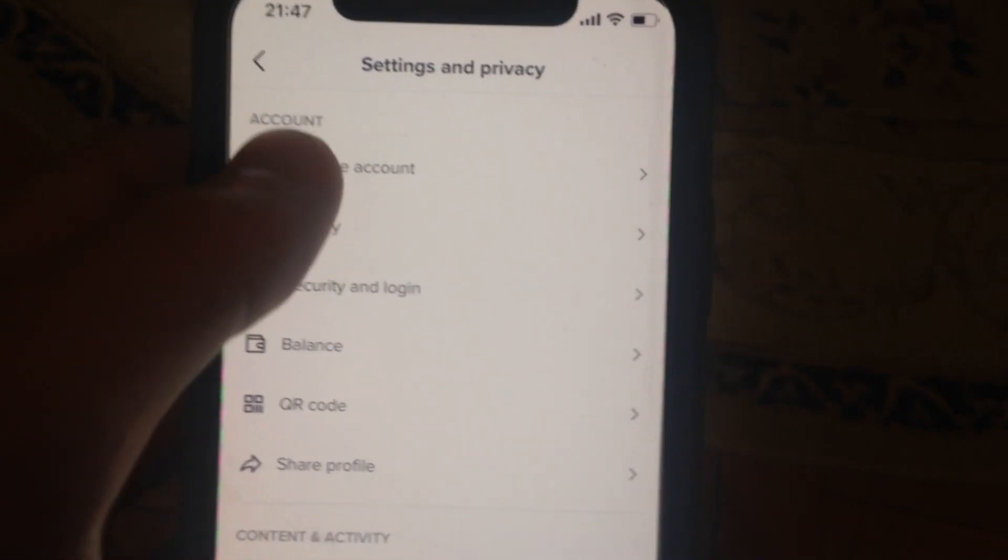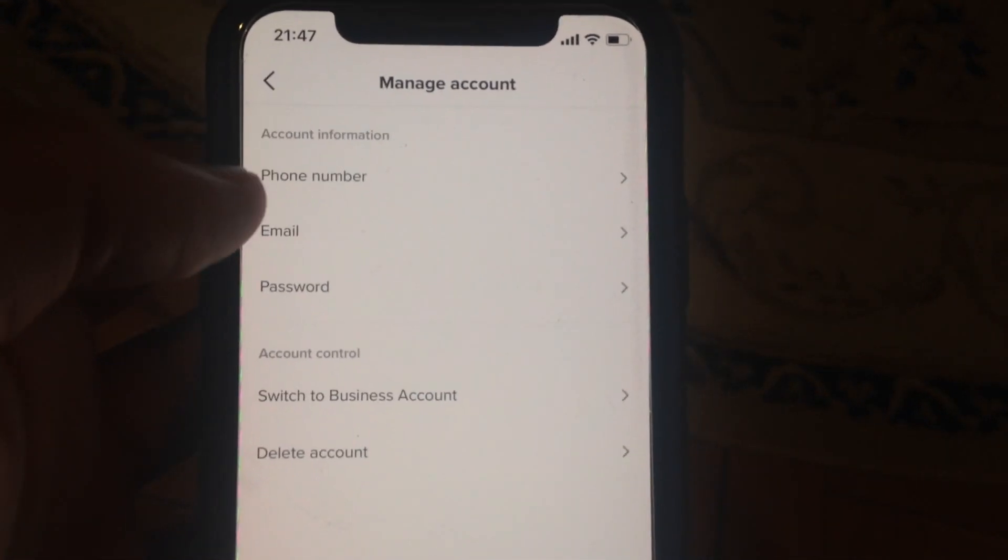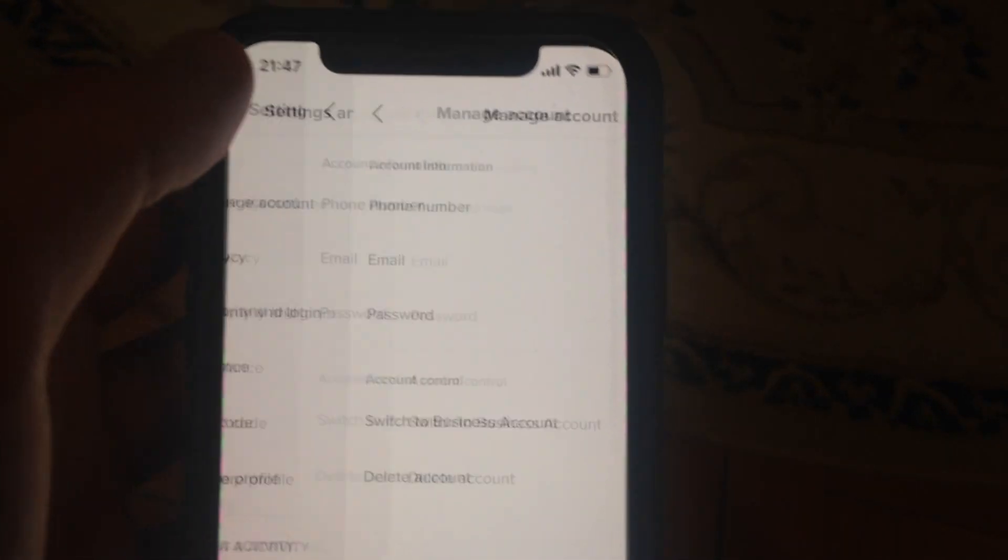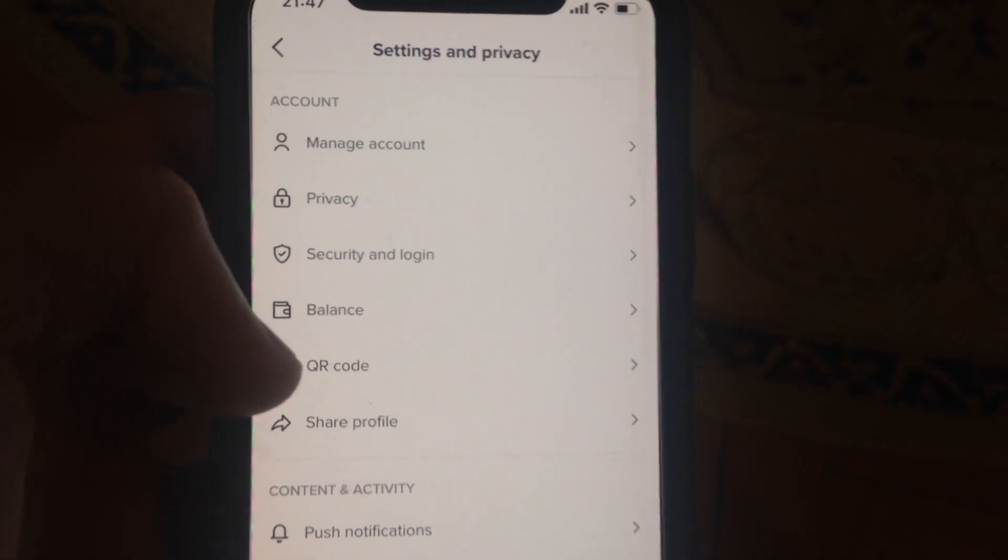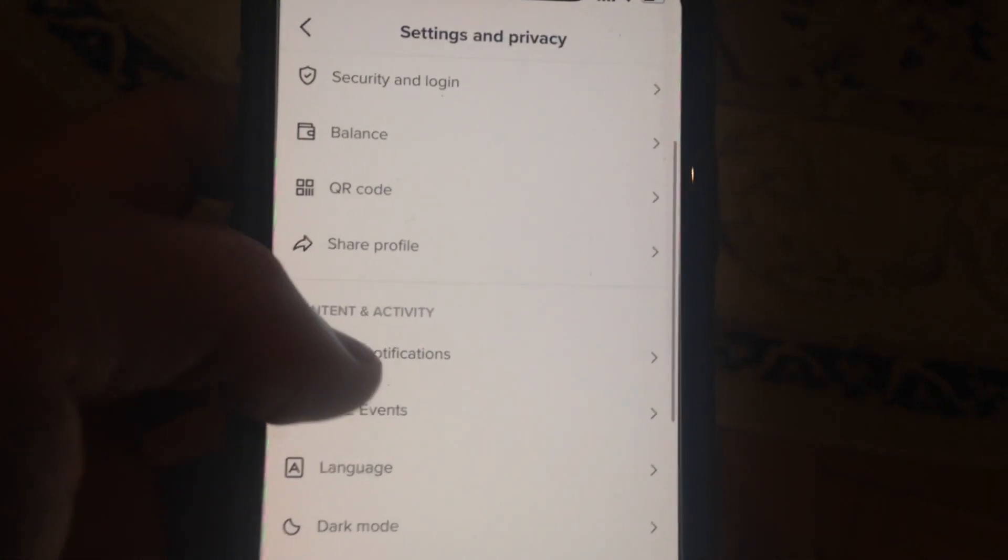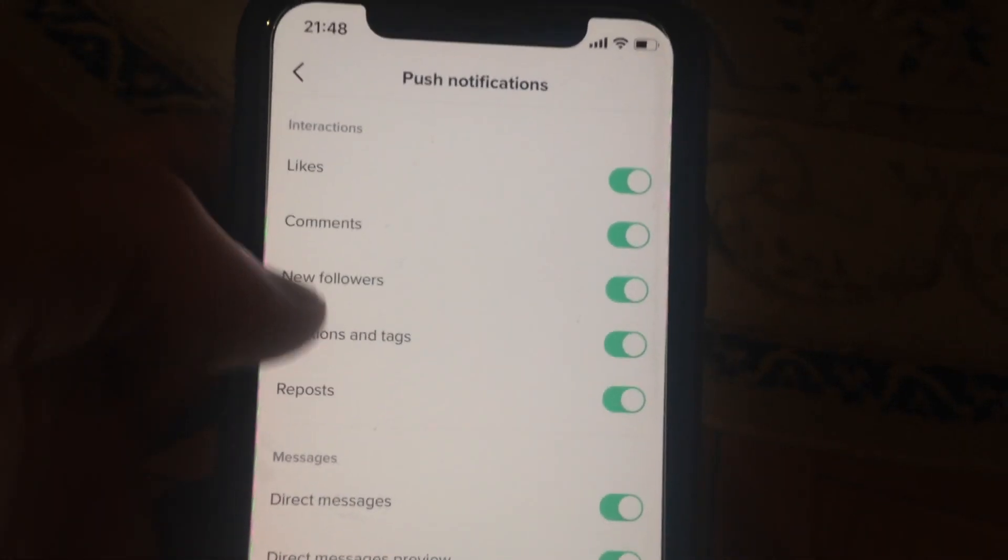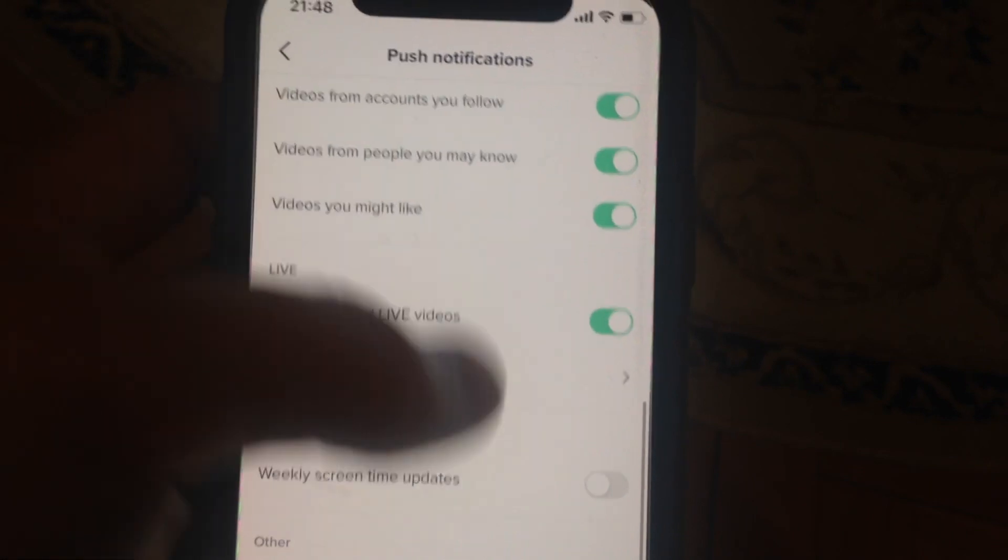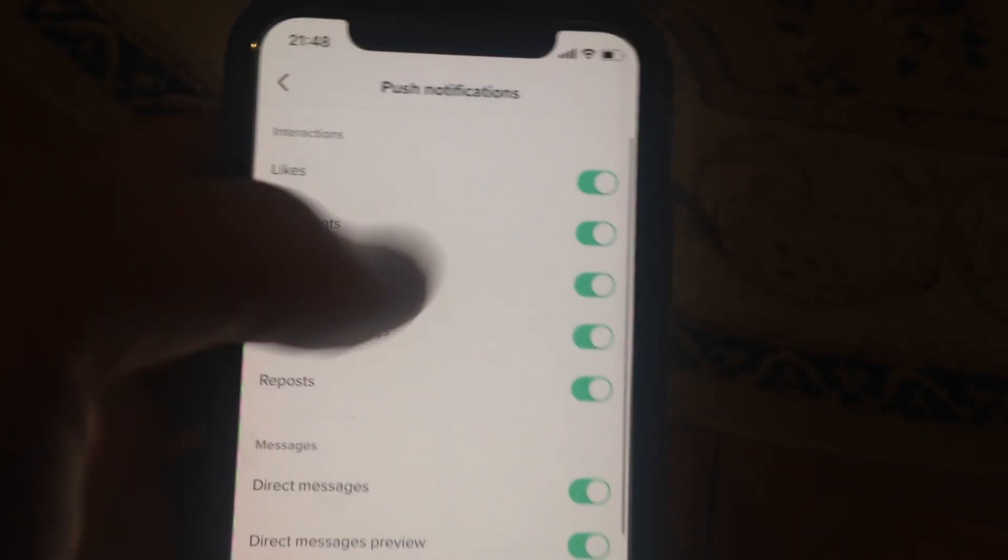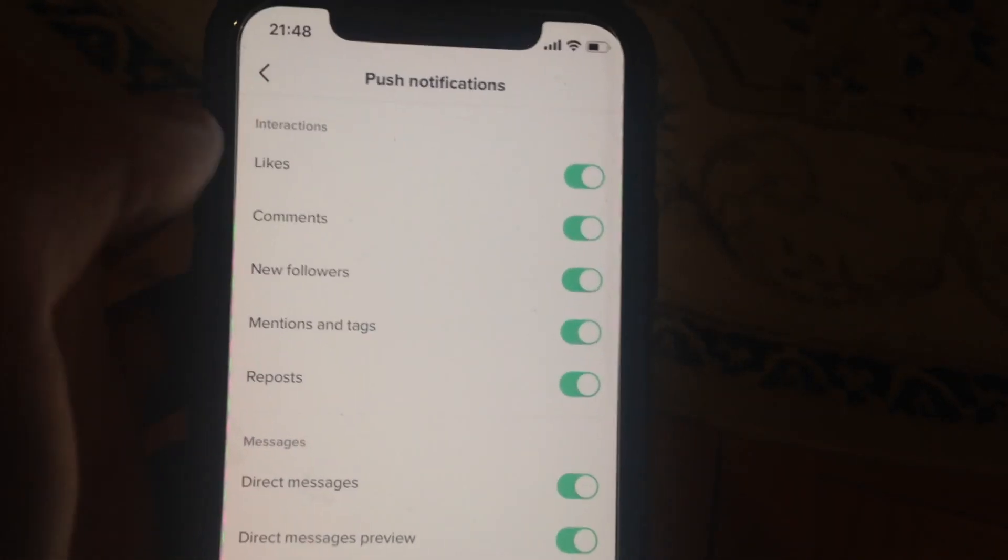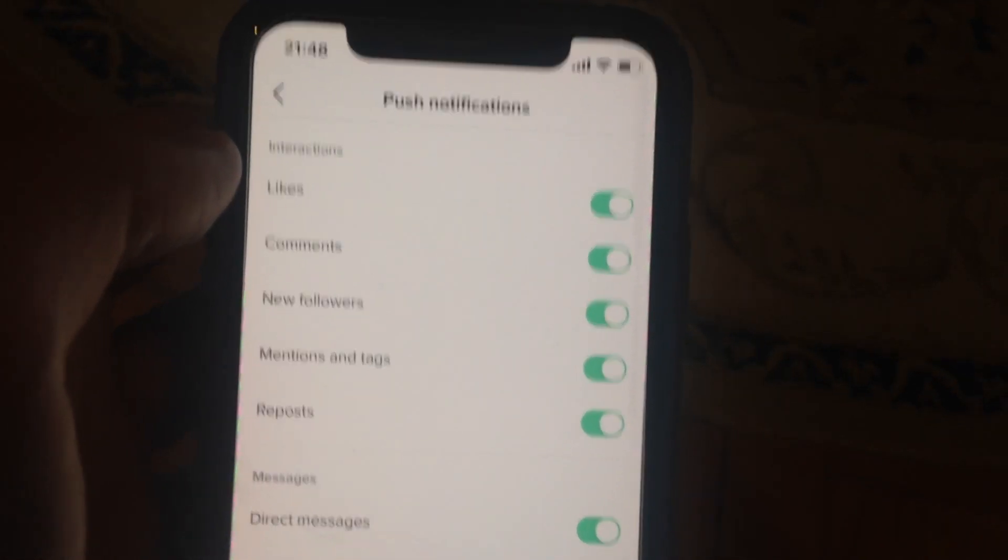Next, choose Push Notifications. You'll see all notifications from likes, from comments, and other types. Just disable what you want to disable, and it will successfully be disabled.